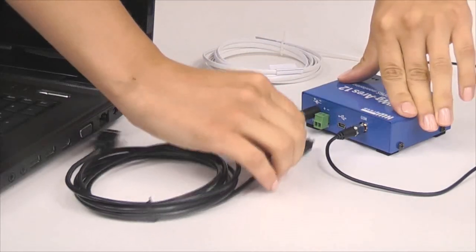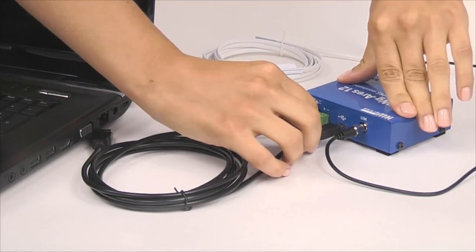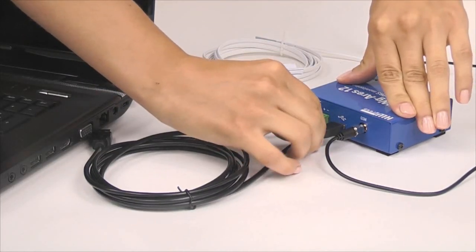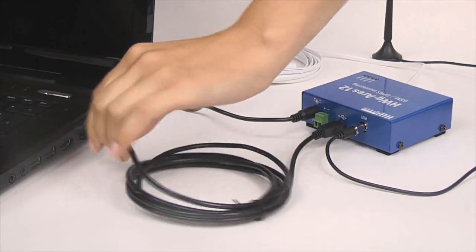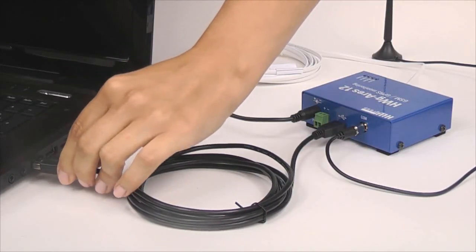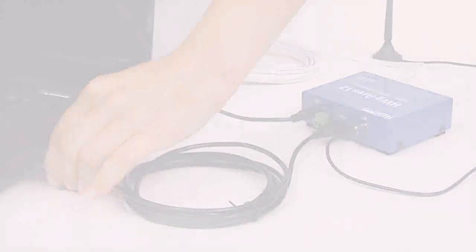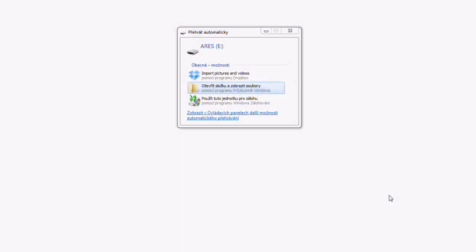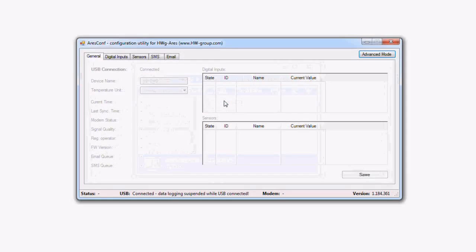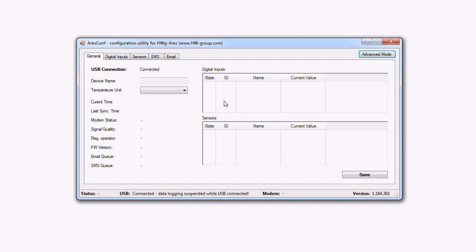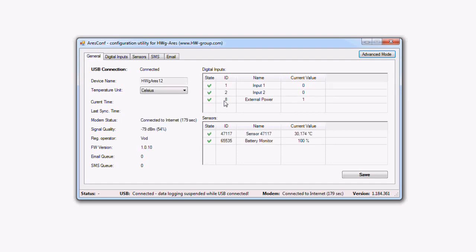Now we connect the HWG ARES unit to a computer and we start the device setup. After the connection to a computer, the unit starts to report itself as a new disk, just like when connecting a USB flash dongle. By double-clicking the only executable file arescon.exe on the disk, the setup interface of the HWG ARES unit is open.